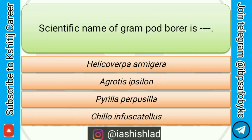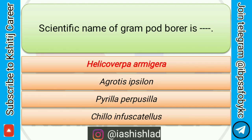Next question is: scientific name of gram pod borer is. Options are: Helicoverpa armigera, Agrotis ipsilon, Pyrilla purpusilla, Chilo infuscatellus. Correct answer is Helicoverpa armigera.